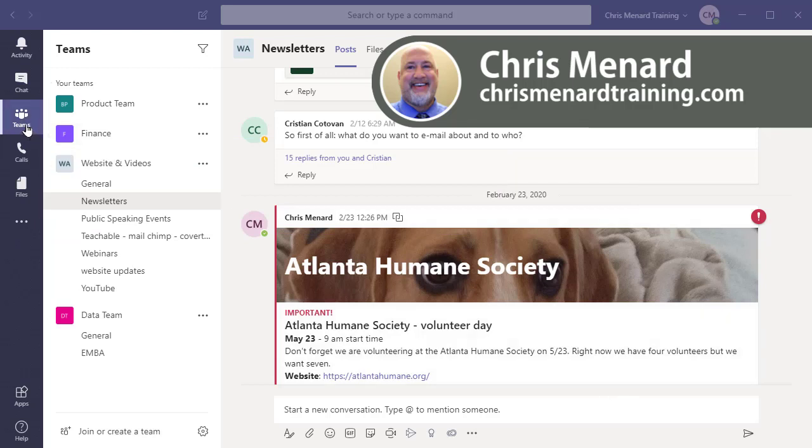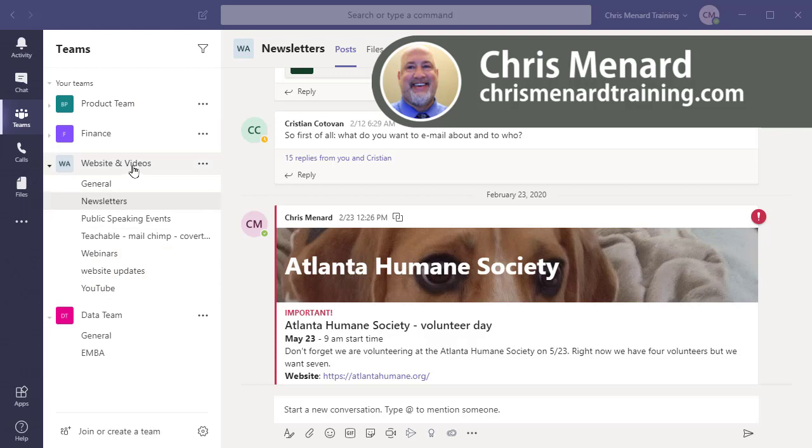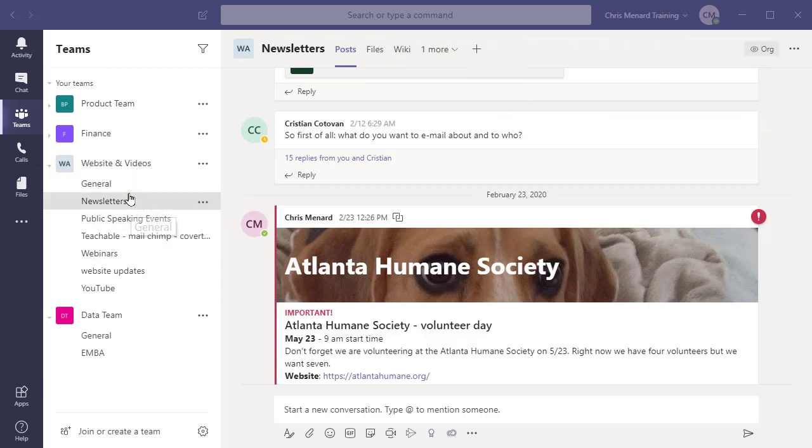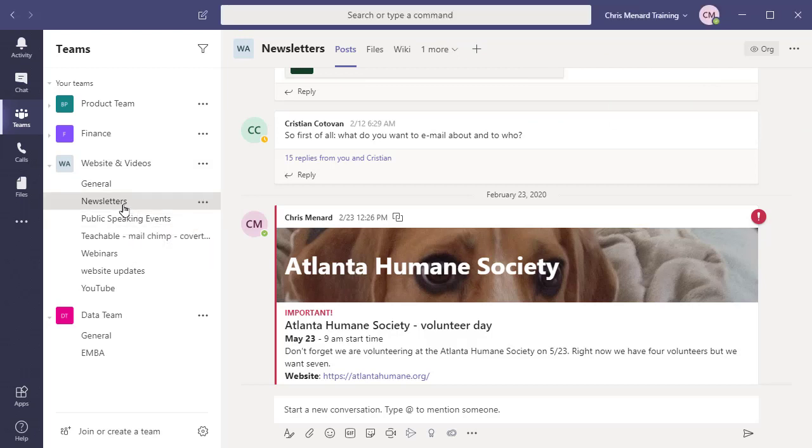I've already got Teams pulled up on the left. Here's a list of all my teams. I have Website and Videos expanded—so this is the team, and here are my channels listed below.